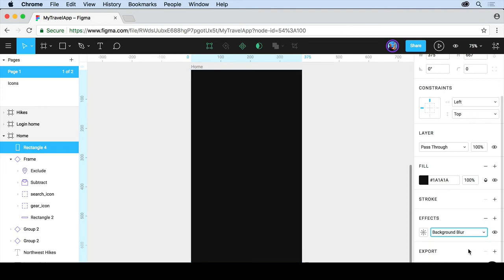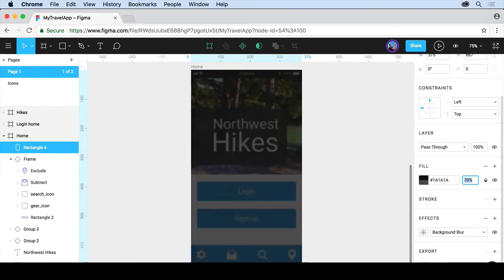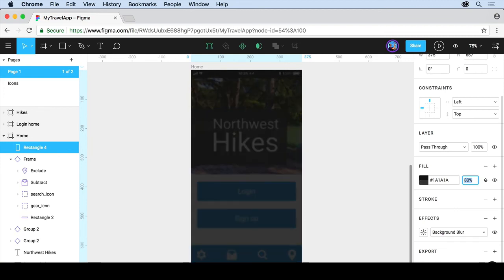So if you choose Background Blur, it's going to blur everything behind it. Now, we need to change the fill transparency here to something that's lower, so I'm going to press the Shift key and use my arrow keys down, and you're going to see it's going to do a little bit of blur back there.